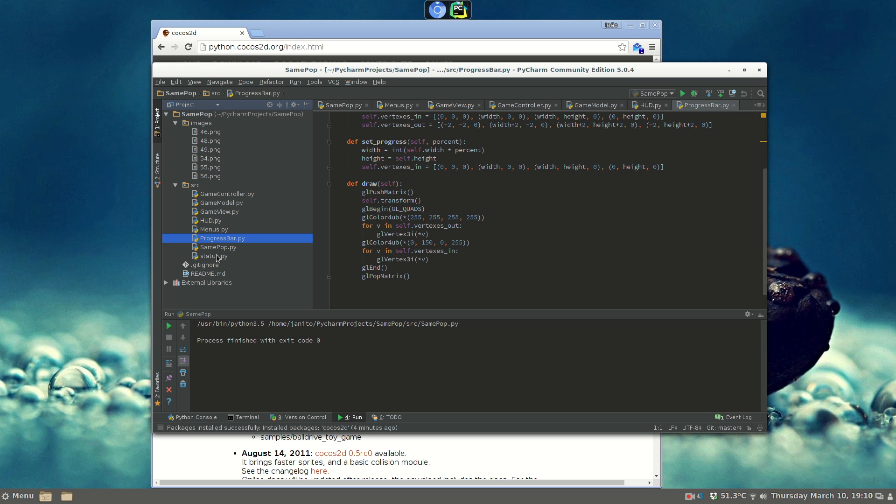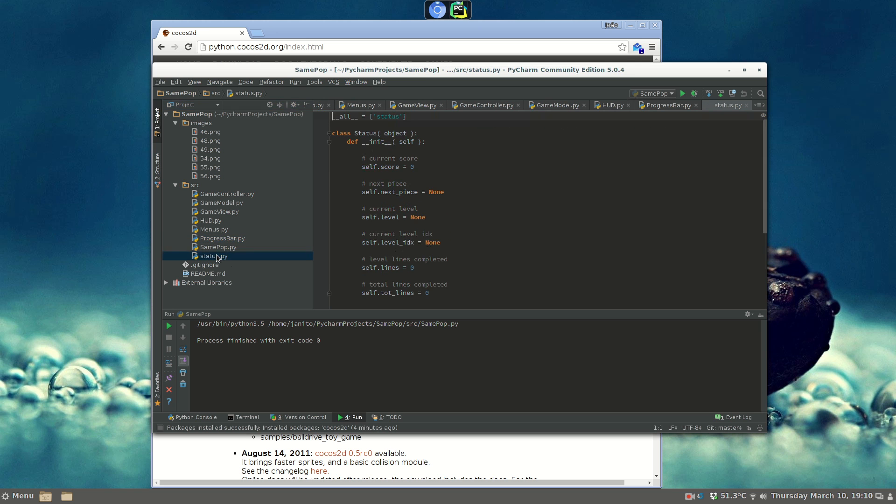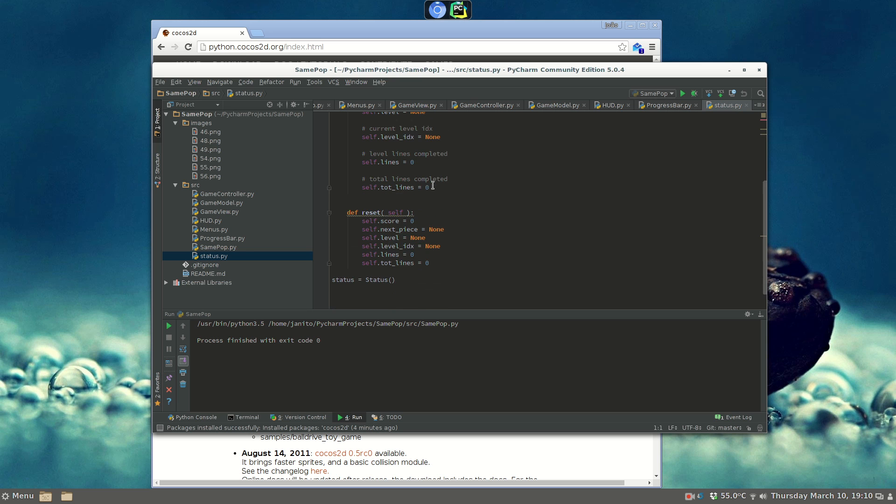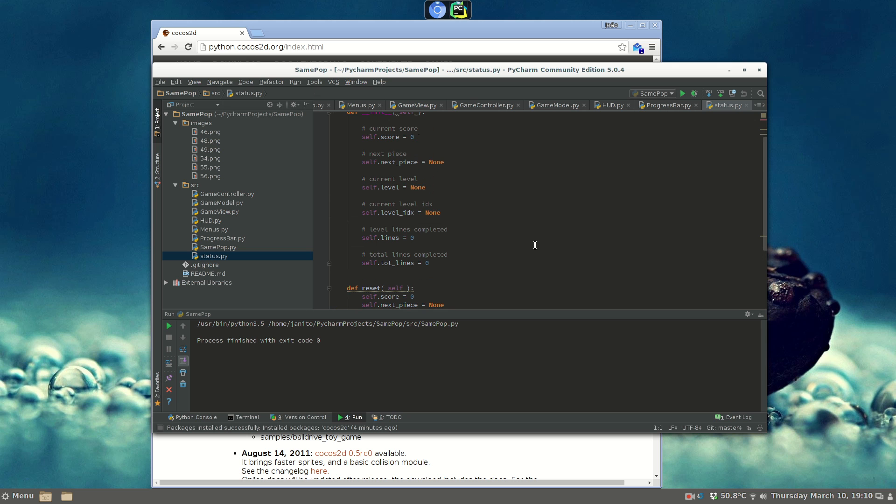I'm just missing status, which is just an object to keep the current score, next piece, and to keep the object status. So, if you want to try Cocos 2D, just use PyCharm, install Cocos 2D, get same pop from git, and just change it and do something else with it.